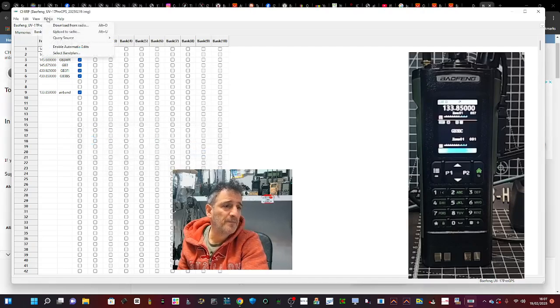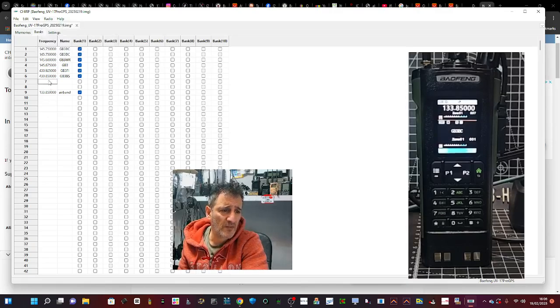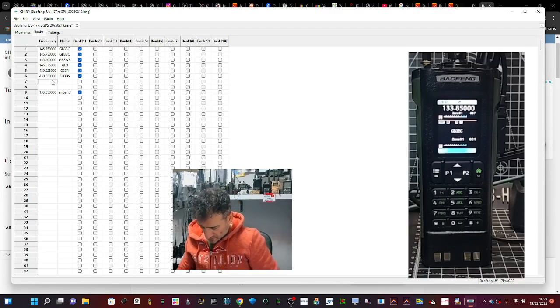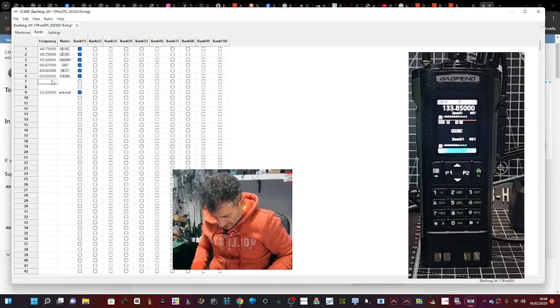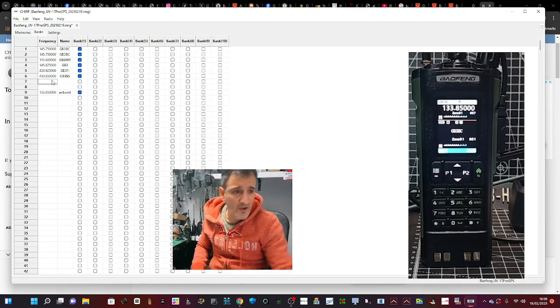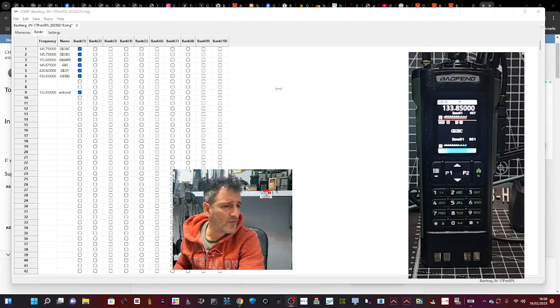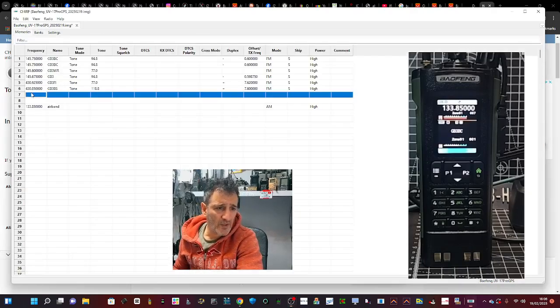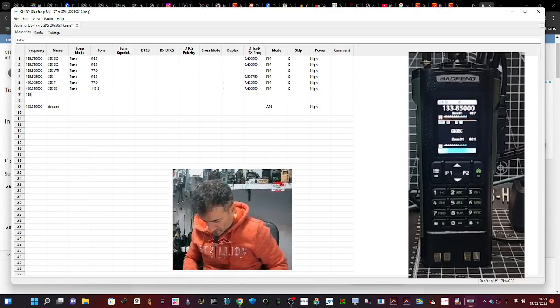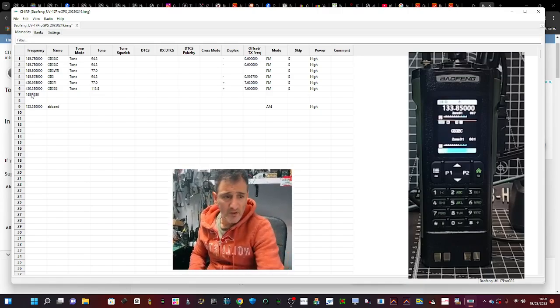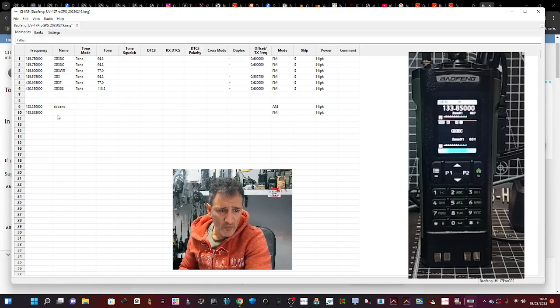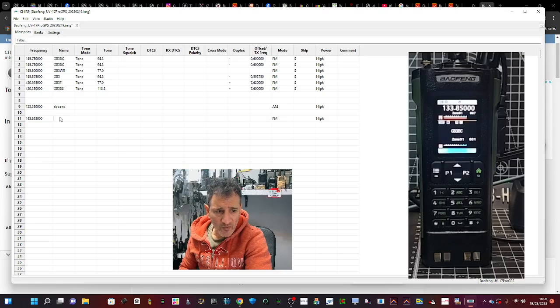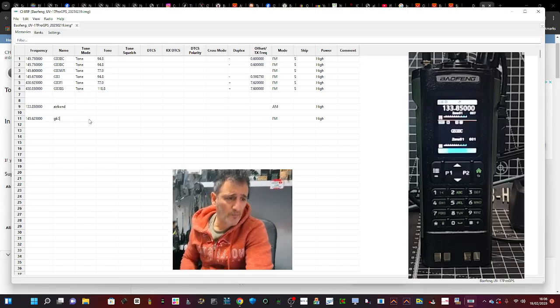Let's upload that to the radio. Should we add another? Let's add something else. We'll go 145.625. Is it going to let me do it? Do I have to reload? Okay, wrong page. I need to be on the Memories tab. My mistake. 145.625. I'm not sure what that one's called, but we'll call it GB3 for now.